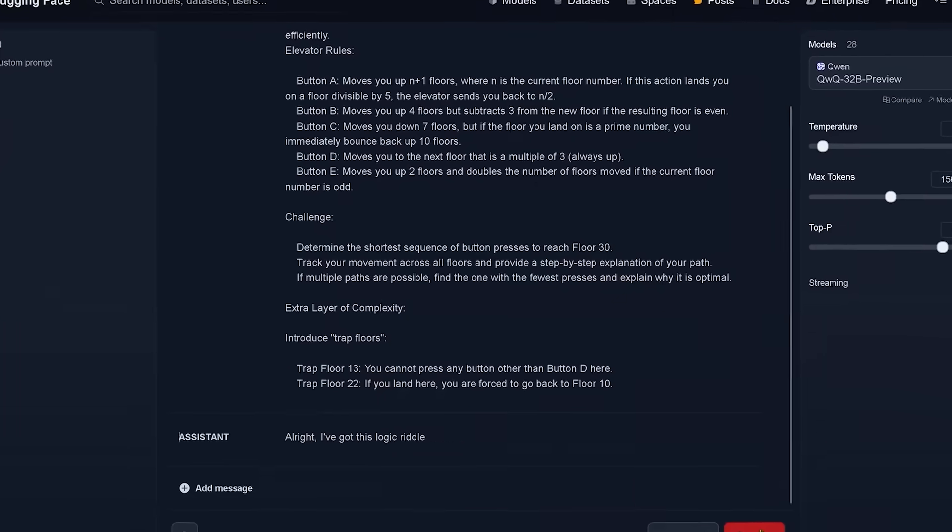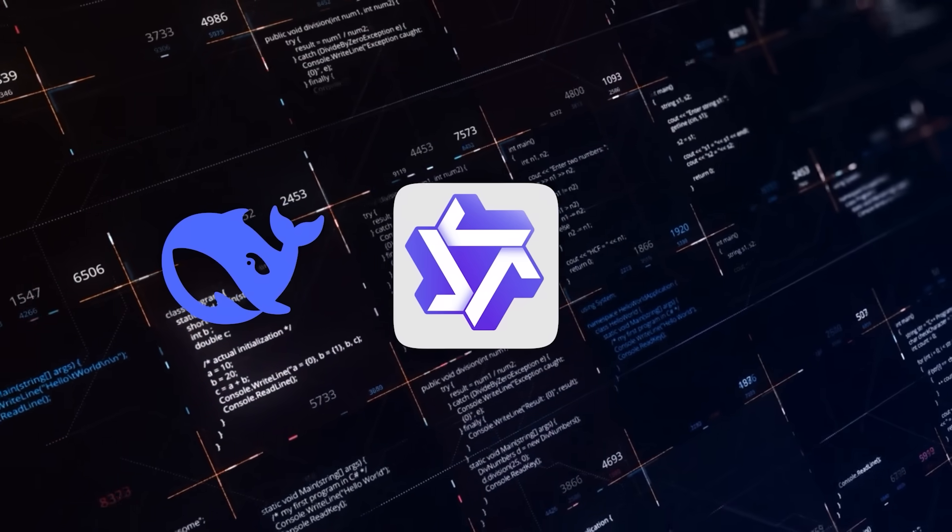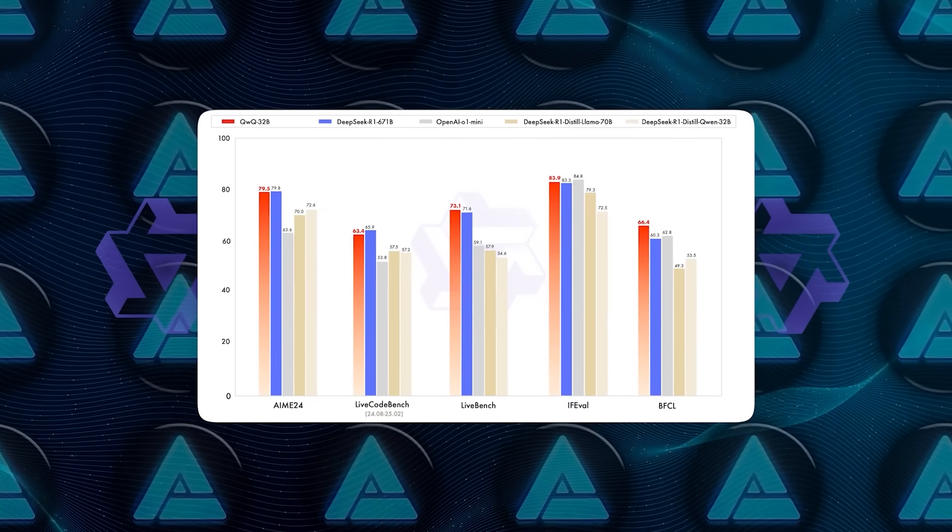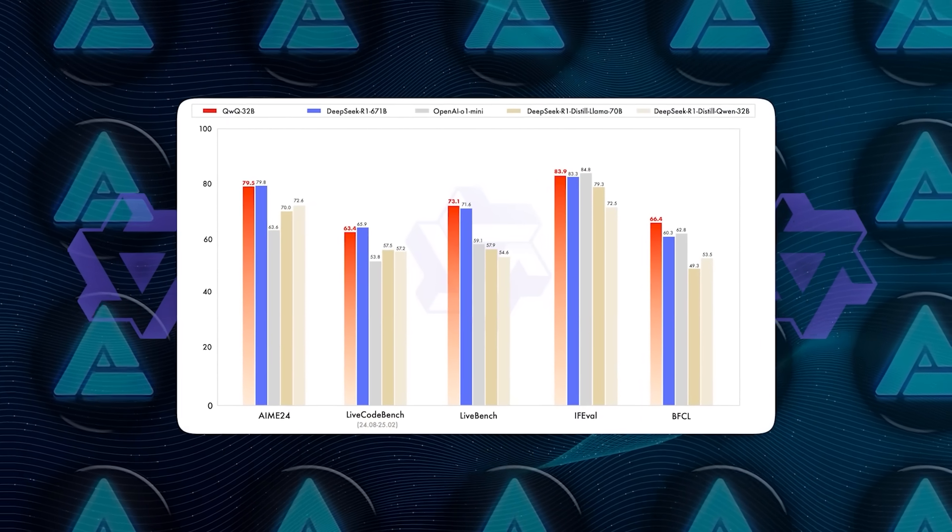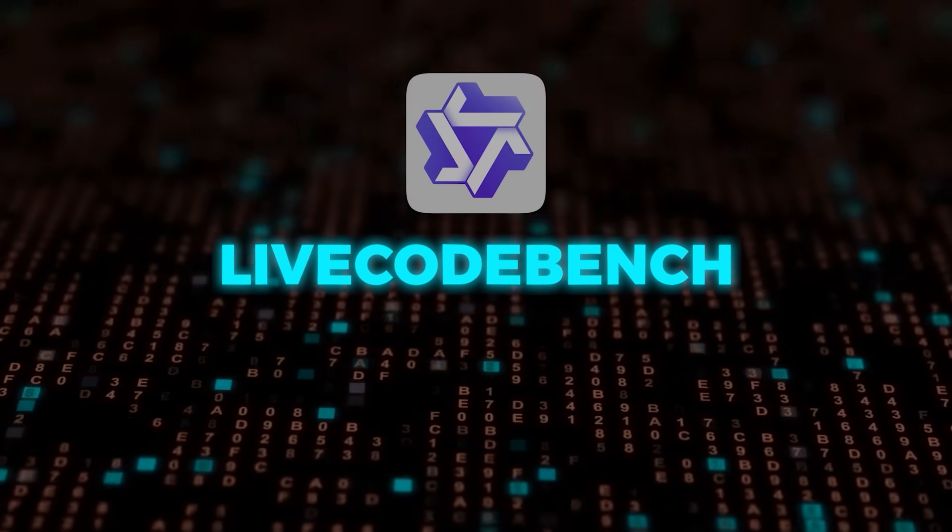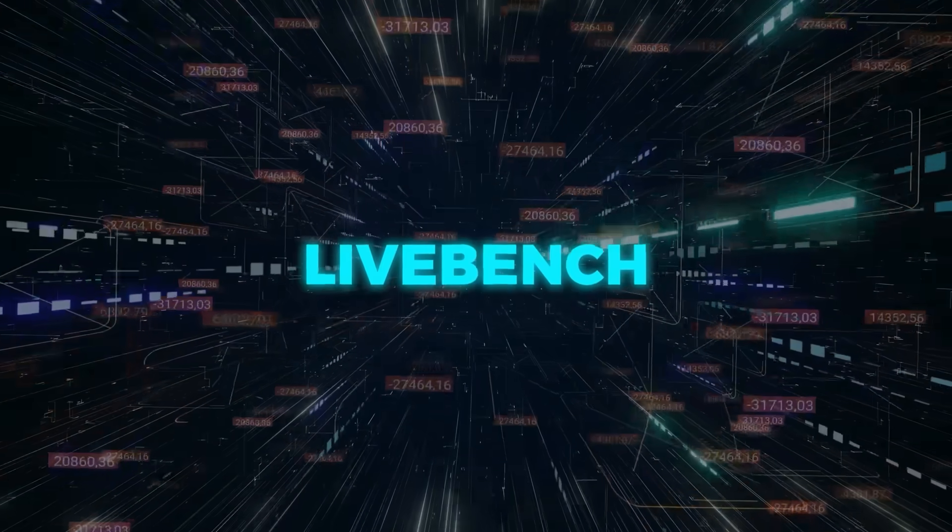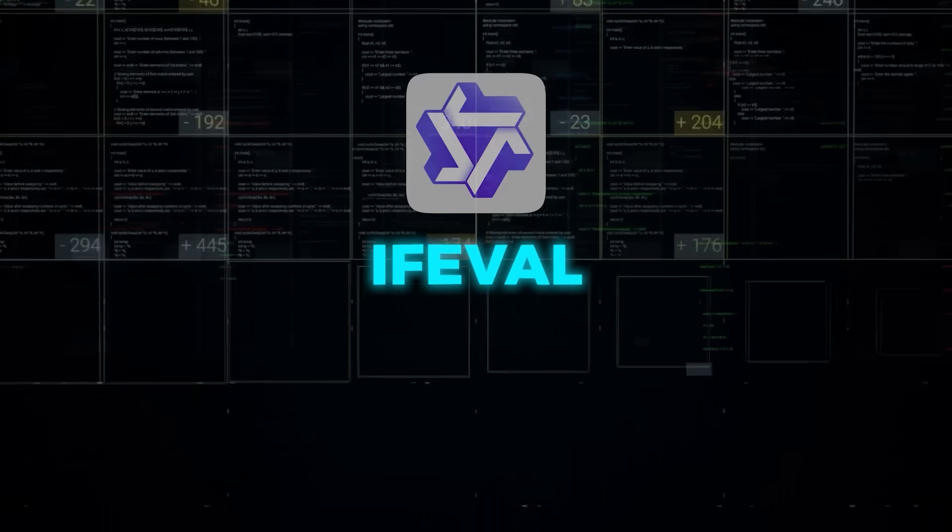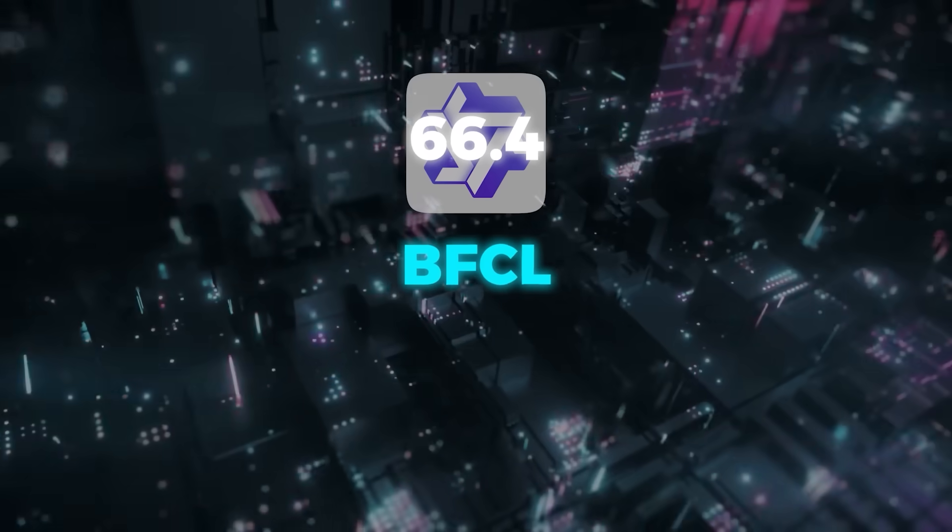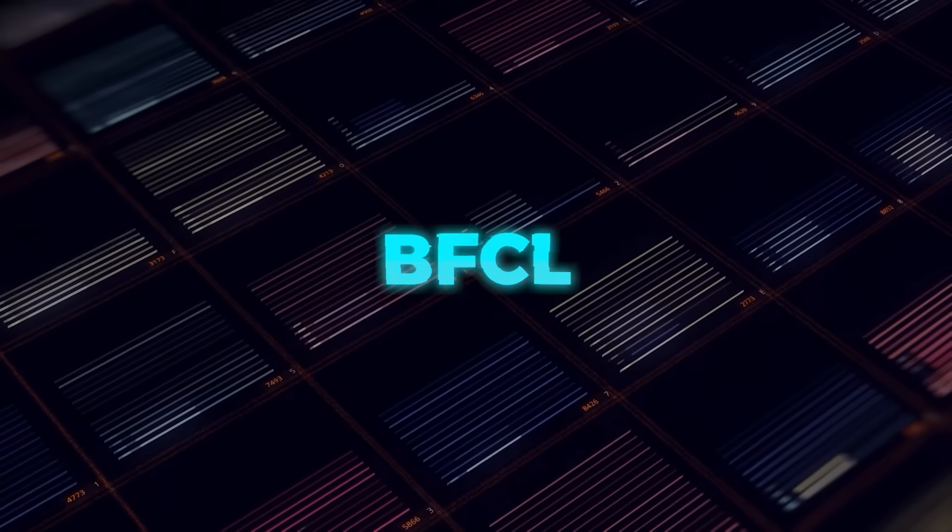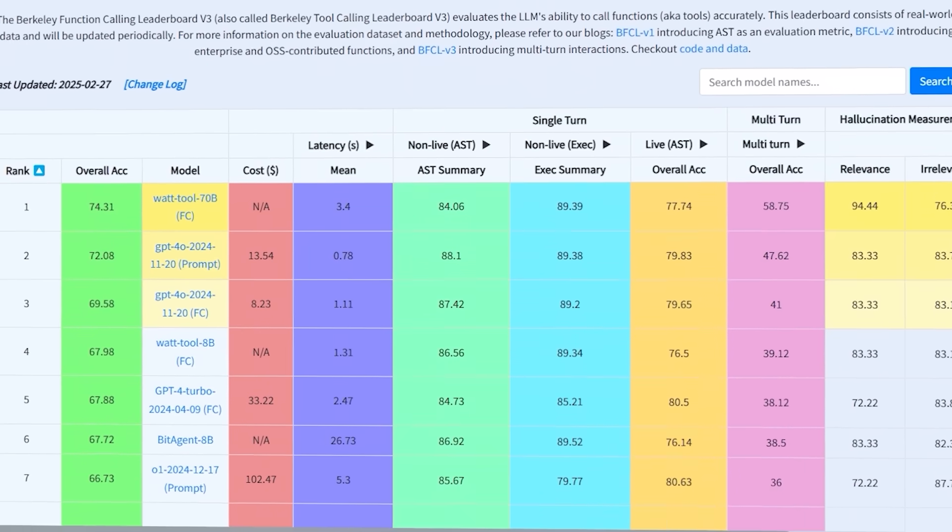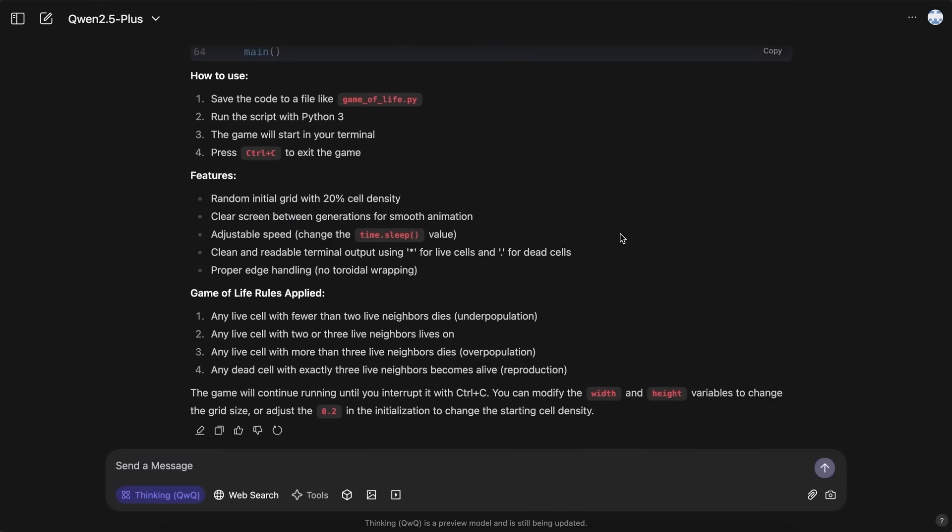The talk of the town is how this AI model stacks up in benchmarks compared to DeepSeek R1, plus a few others like O1 Mini. According to the stats shared in one of the more official references, QWQ-32B clocked 79.5 on AIME24, where DeepSeek R1 apparently gets 79.8, 63.4 on LiveCodeBench, close to DeepSeek R1's 65.9, 73.1 on LiveBench versus 71.6, 83.9 on IFEval compared to 83.3, and 66.4 on BFCL, compared to 62.8. BFCL stands for Berkeley Function Calling Leaderboard, which tests a model's ability to call tools or APIs in a structured way.